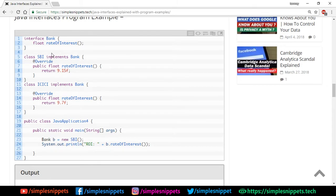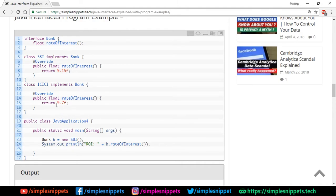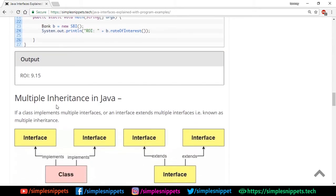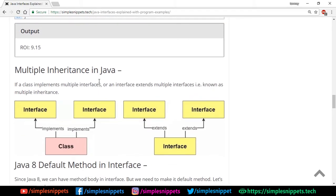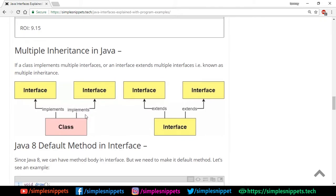So 'b = new SBI()' means the Bank reference object is referring to the SBI class. Then we can call b.rateOfInterest(). We can also reassign b to 'new ICICI()' and call rateOfInterest on the ICICI class. The main feature provided by interfaces is multiple inheritance — a class can implement multiple interfaces, and an interface can extend multiple interfaces, inheriting properties from multiple entities.